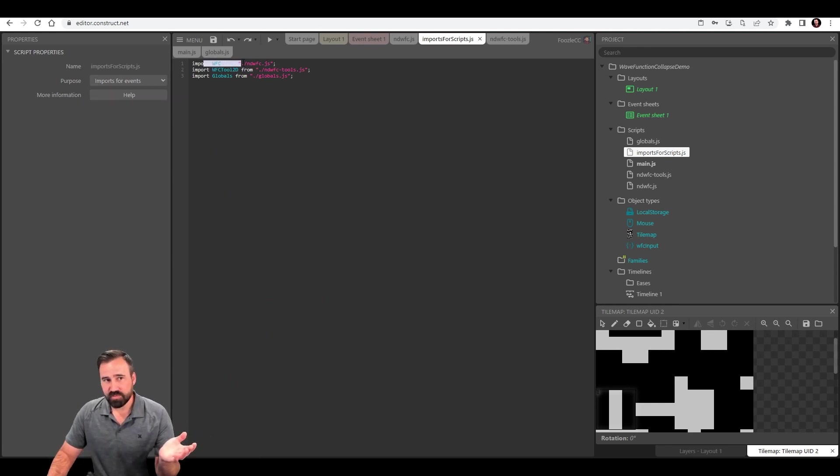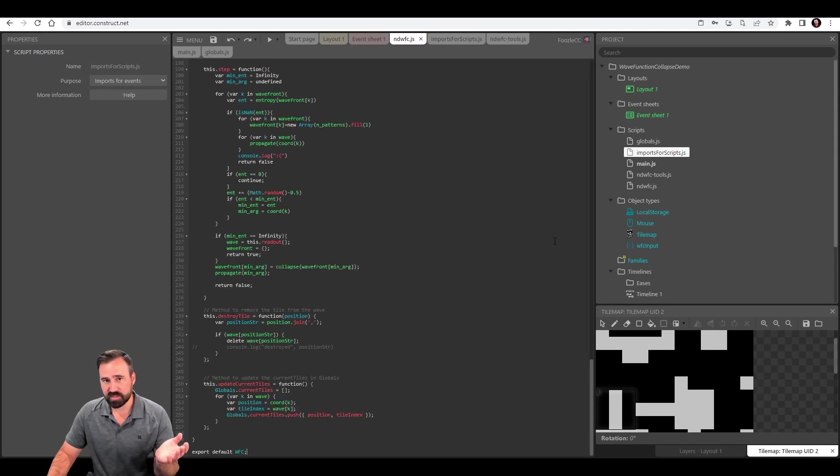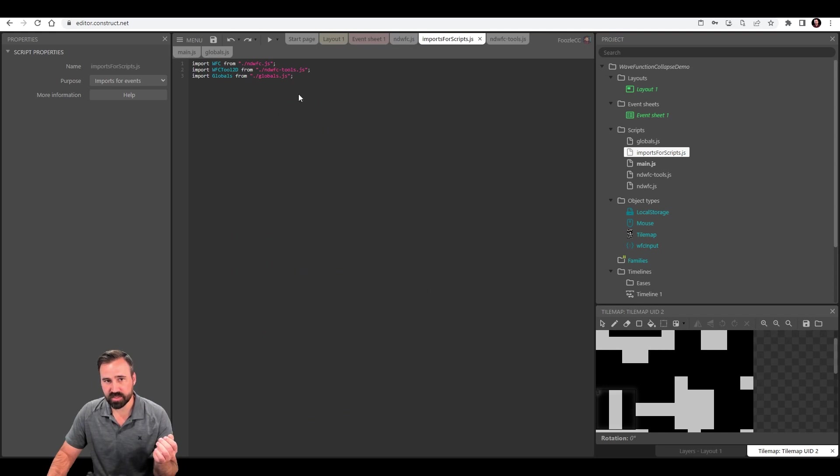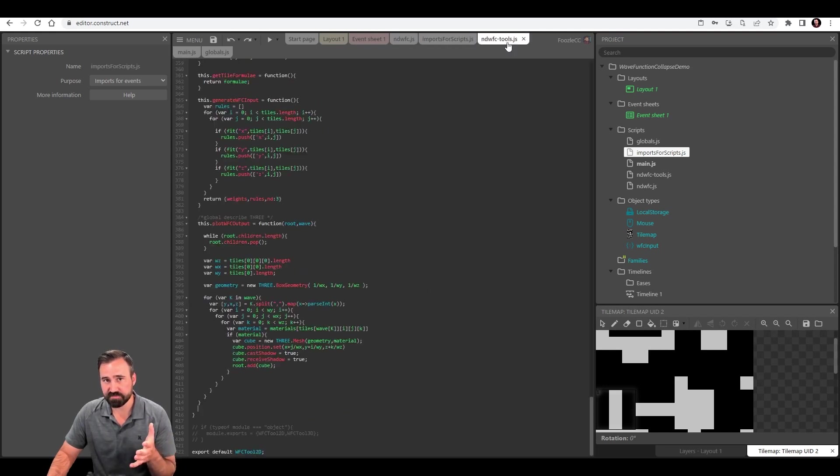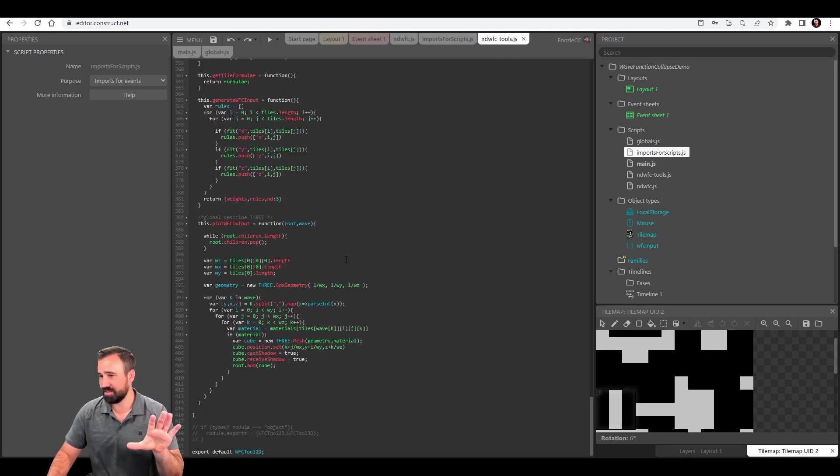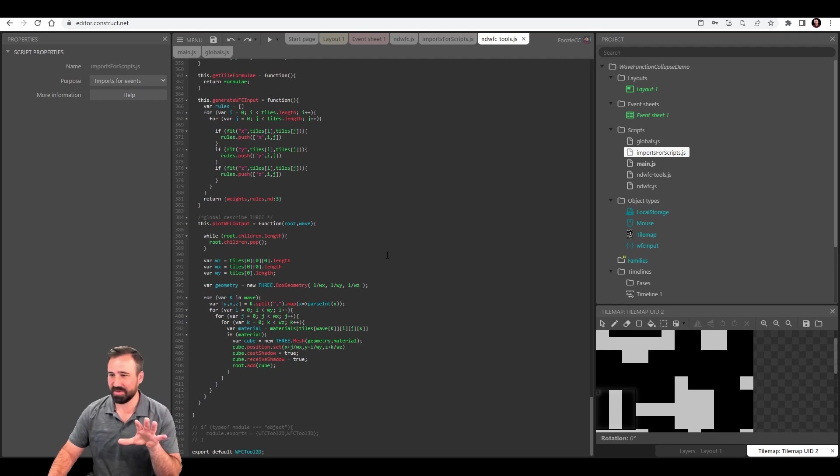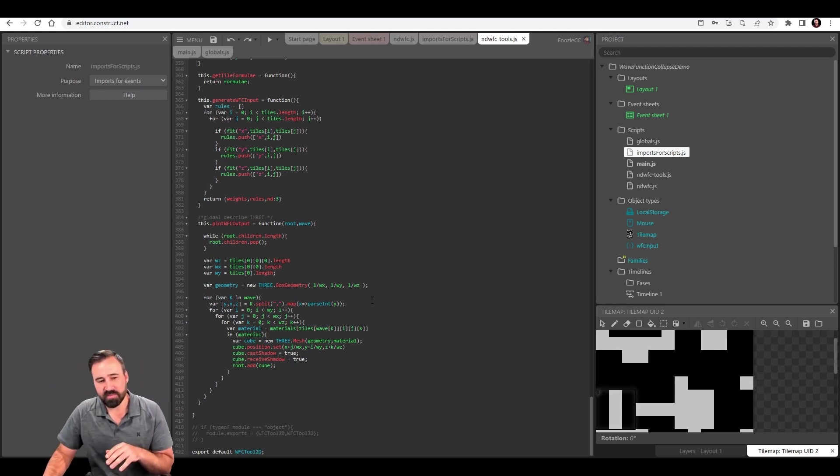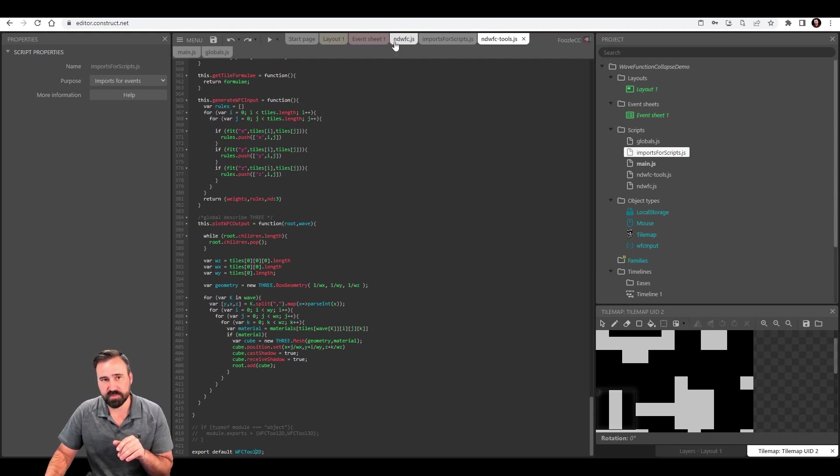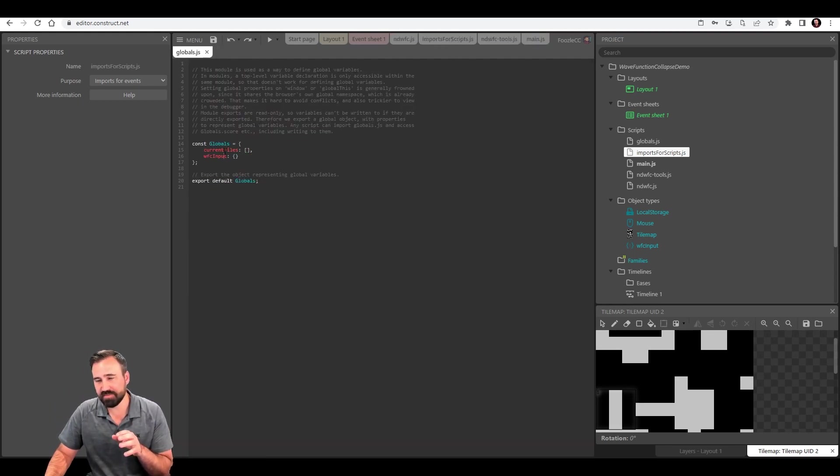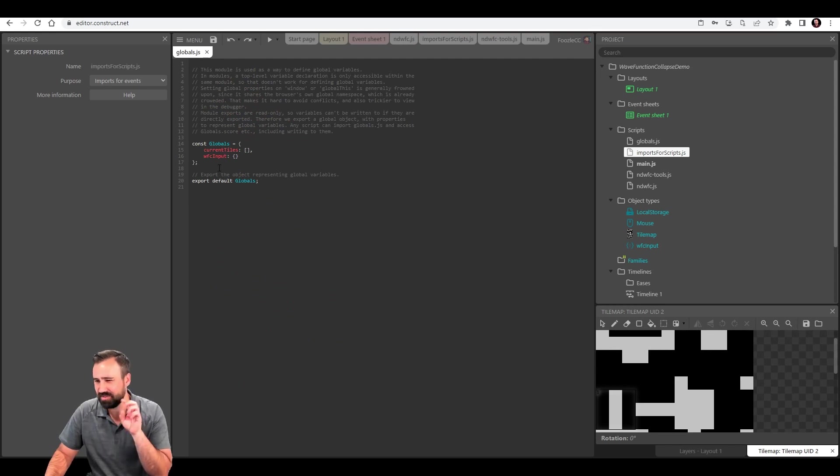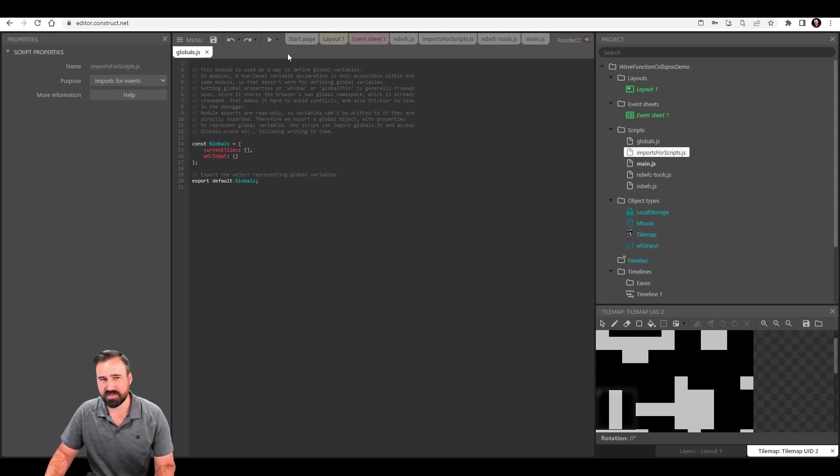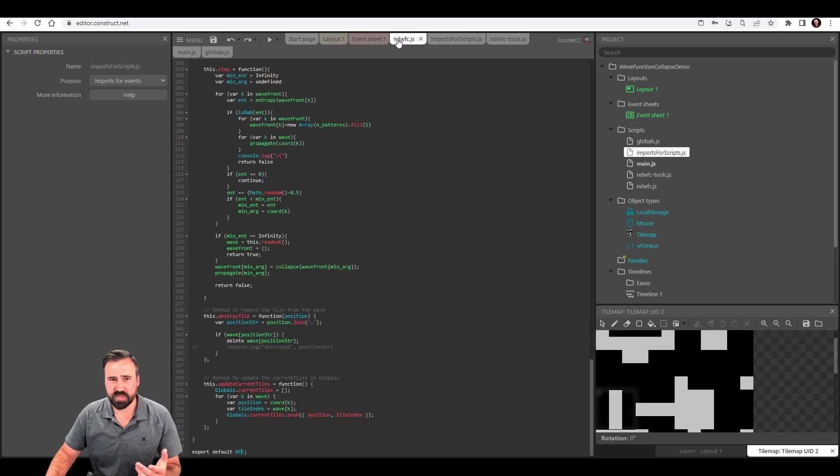This import for events is kind of important. You have to set its purpose for import for events. And what I'm doing here is I'm importing these three things. WFC, and then I'm importing the WFC tool 2D. There is a 3D in here, but we're not going to touch on that. We're going to focus on 2D. So I'm exporting this 2D and then also this globals, where I'm just keeping the current tiles array and this thing called WFC input.